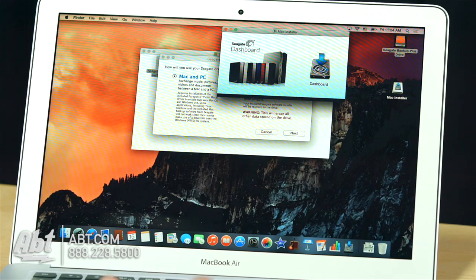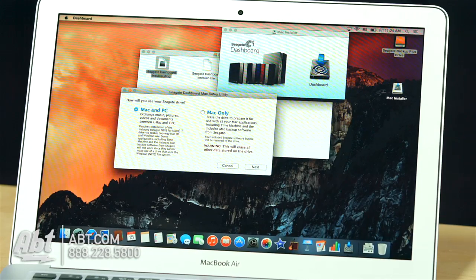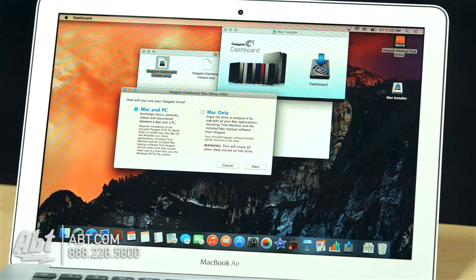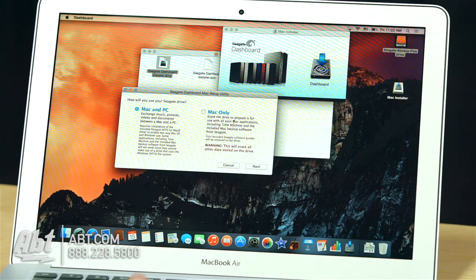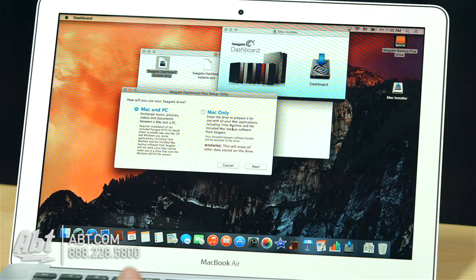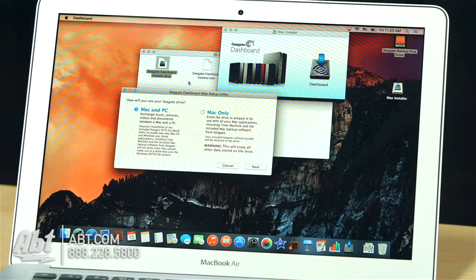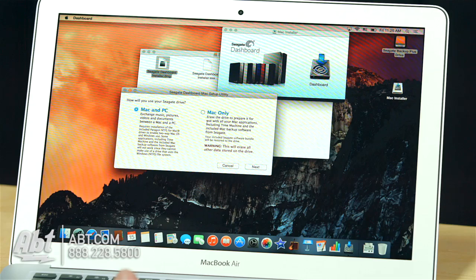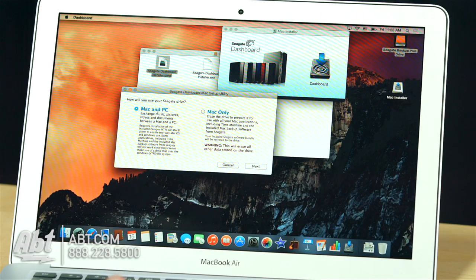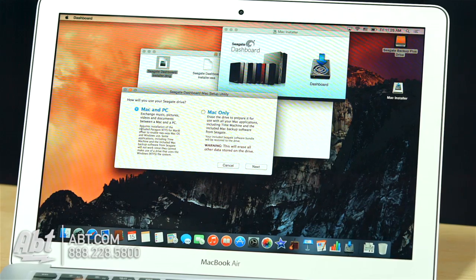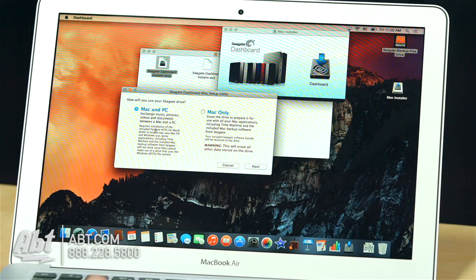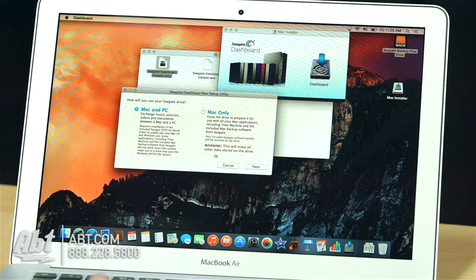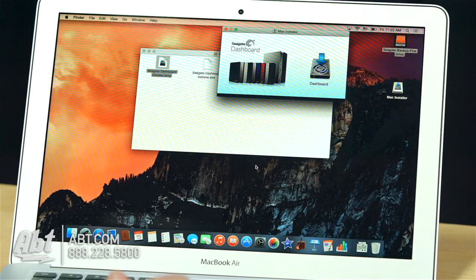So here we are, and we've got the Mac Installer. We also have a pop-up that came up here. So here you've got the option for Mac and PC or Mac Only. Mac Only, once again, is going to erase your drive just like your Time Machine would have. And keep in mind, if you let Time Machine do that, you would not have the option of installing this software, and you'll have to go hunt it down and download it. But I'm going to choose Mac and PC, and it tells us here that it requires the installation of included Paragon NTFS for Mac driver, which we're supposed to get here in the packaging. So let's proceed.